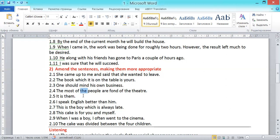Exercise 2.6: 'I speak English better than him.' This is another widespread stylistic mistake — even native speakers tend to speak like this. However, the mistake is that after 'than,' we need to complete the clause: 'I speak English better than he does.' For example, 'she can cook better than you can.'